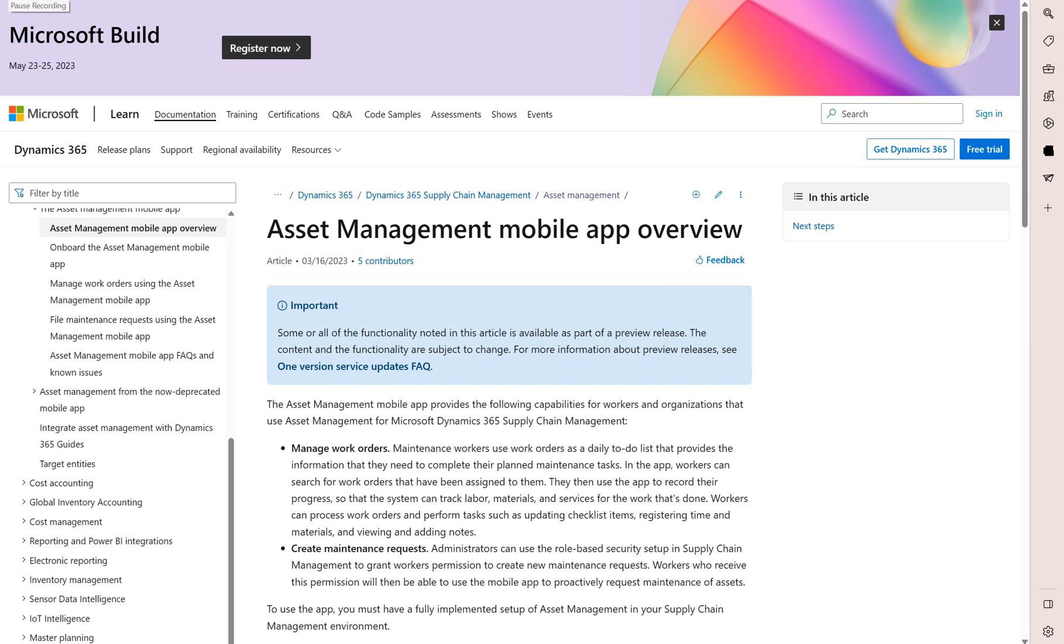Hello and welcome everyone. In this video we'll do a short overview of a new asset management mobile application that became available in D365 version 32.